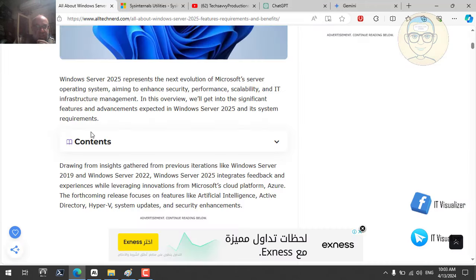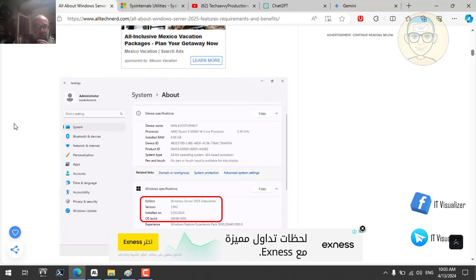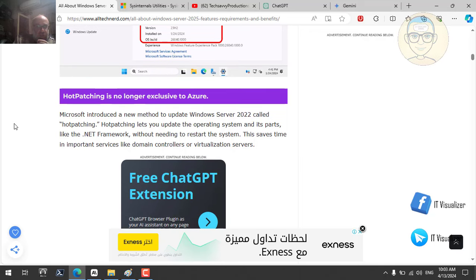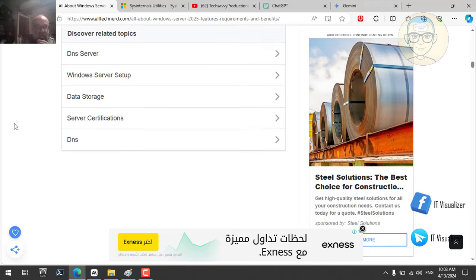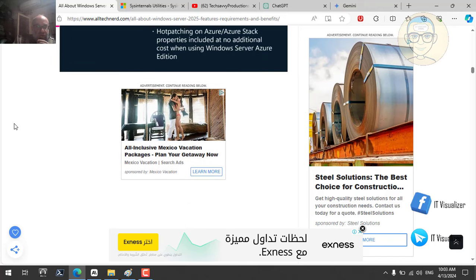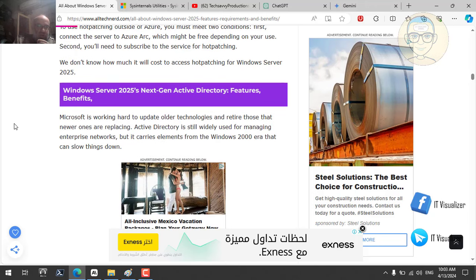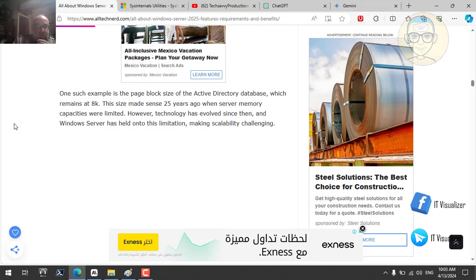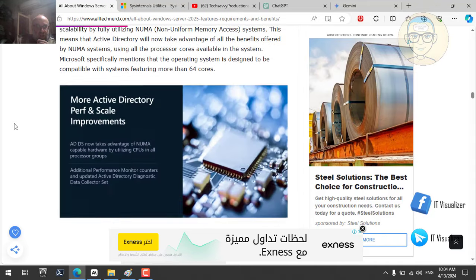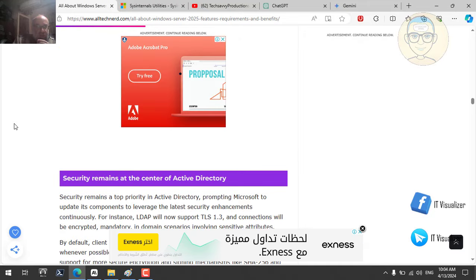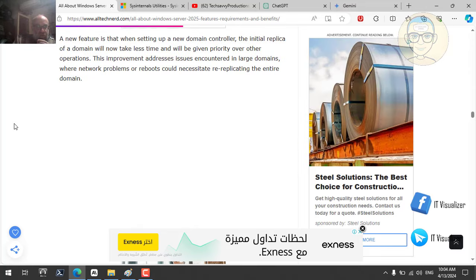If we visit the features website, it discusses the same things — hot patching is no longer exclusive to Azure. We can see Windows Server next-gen Active Directory features listed there as well. Security remains the center of Active Directory, with new functional levels for forest and domains.